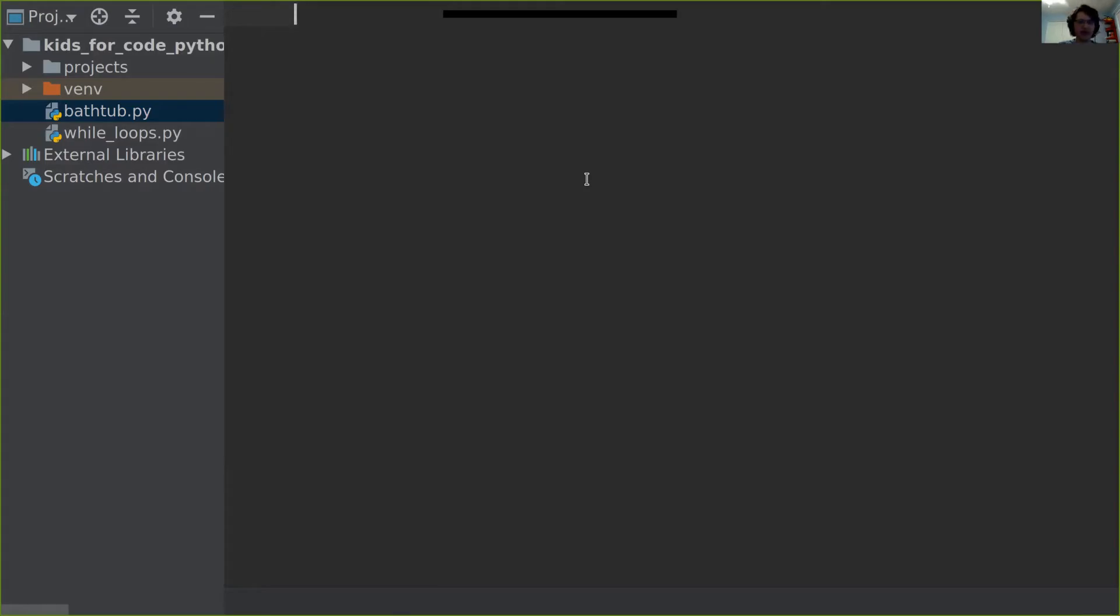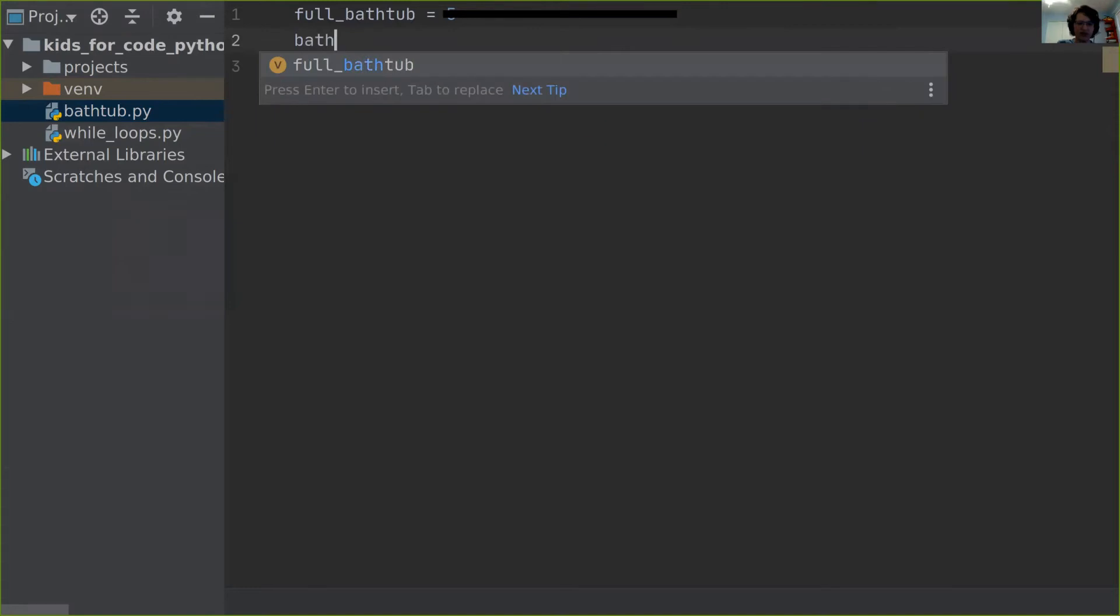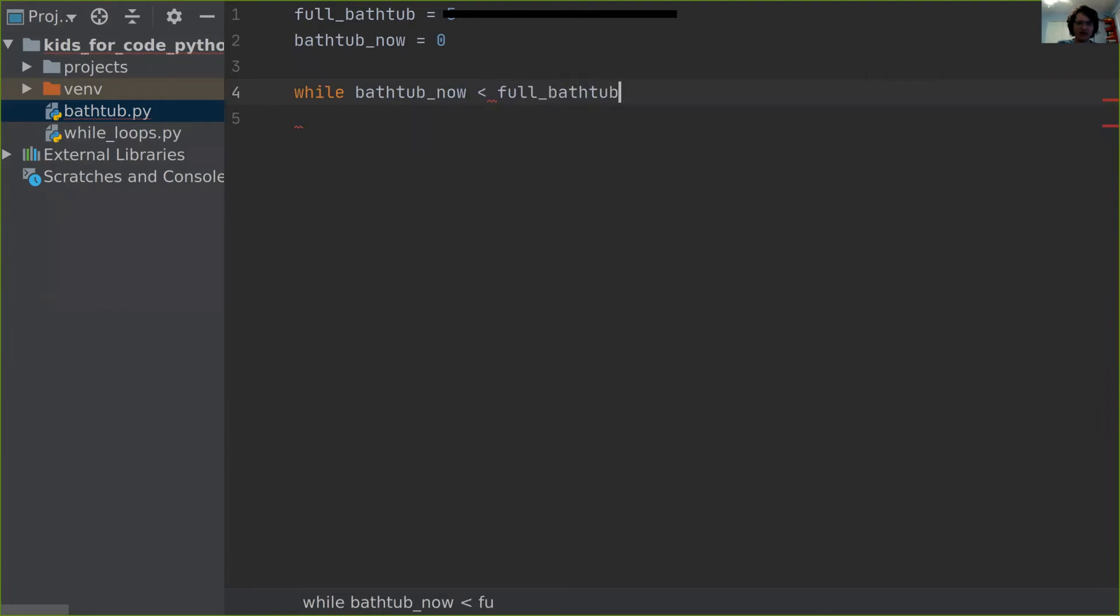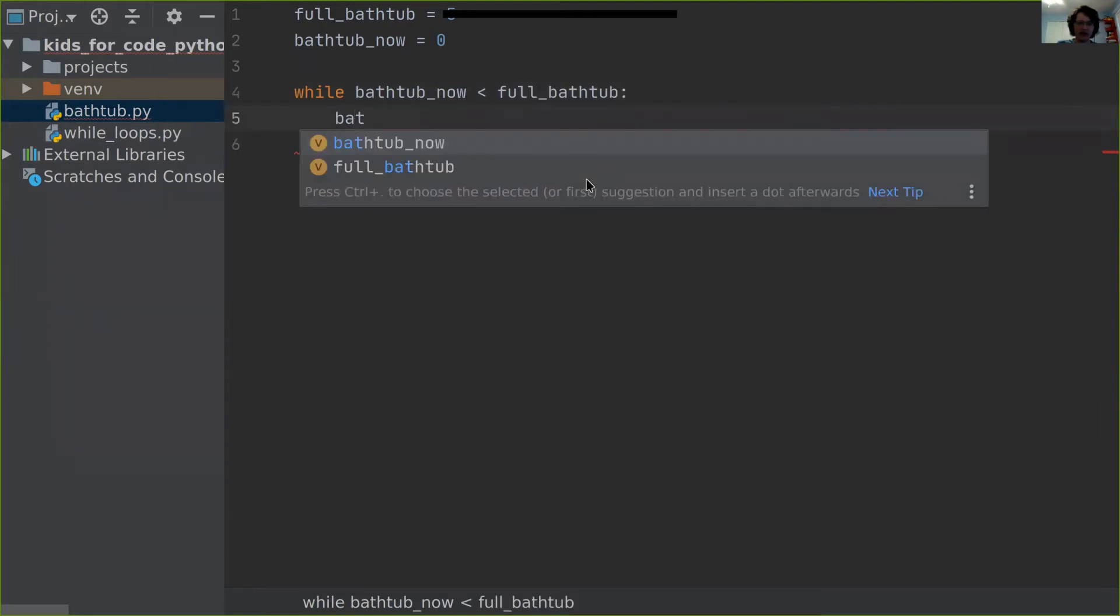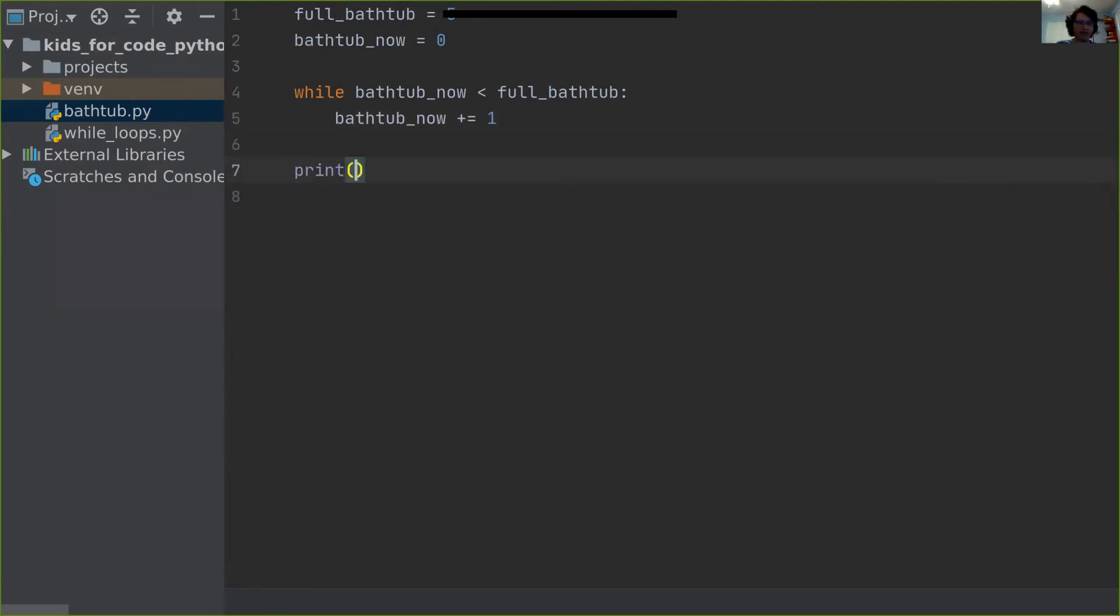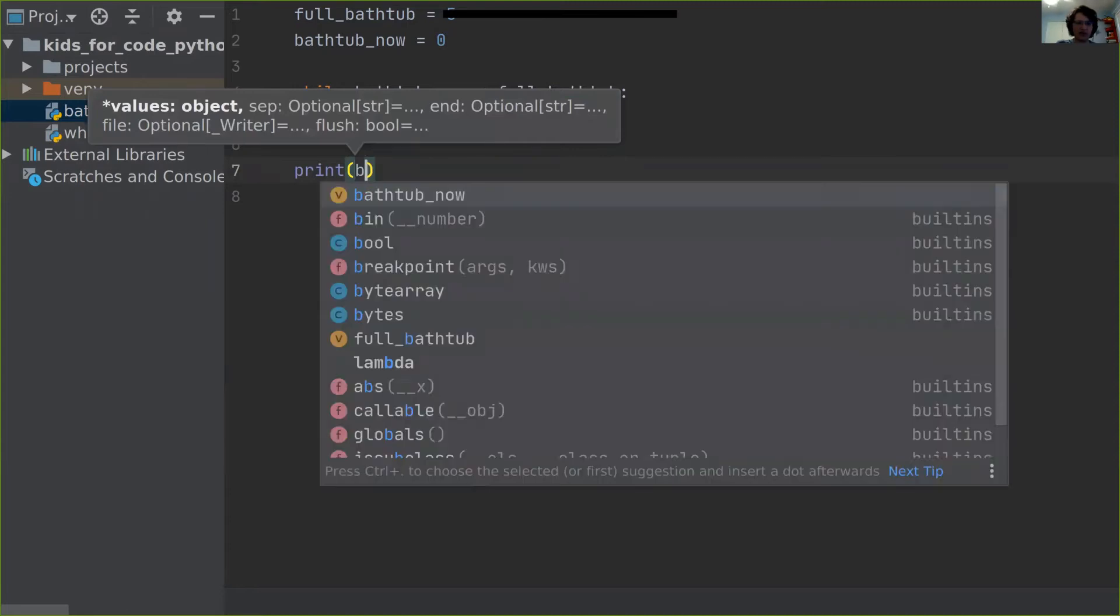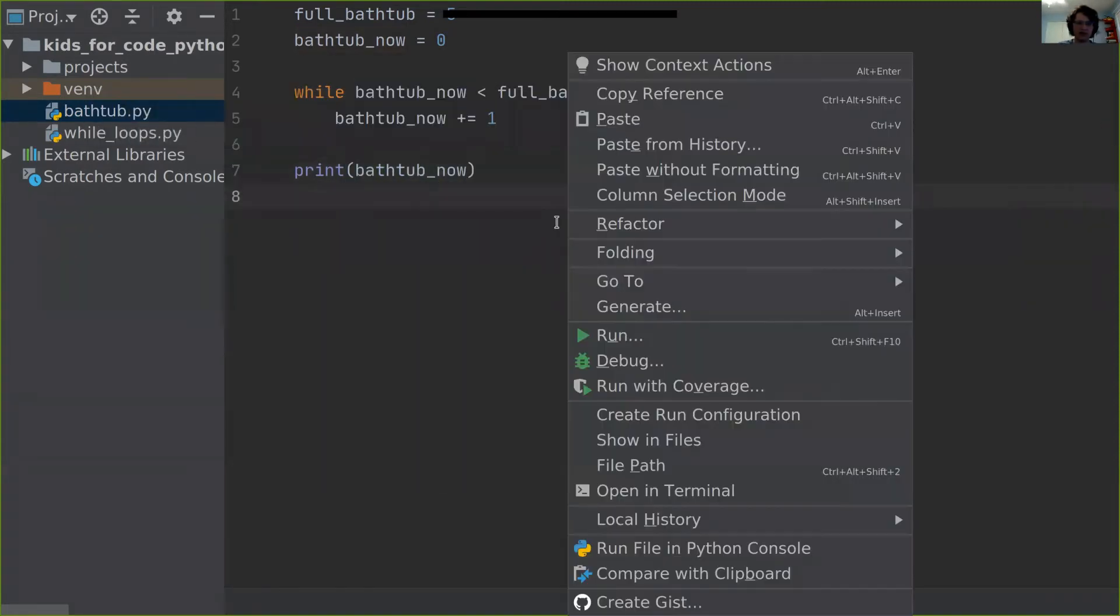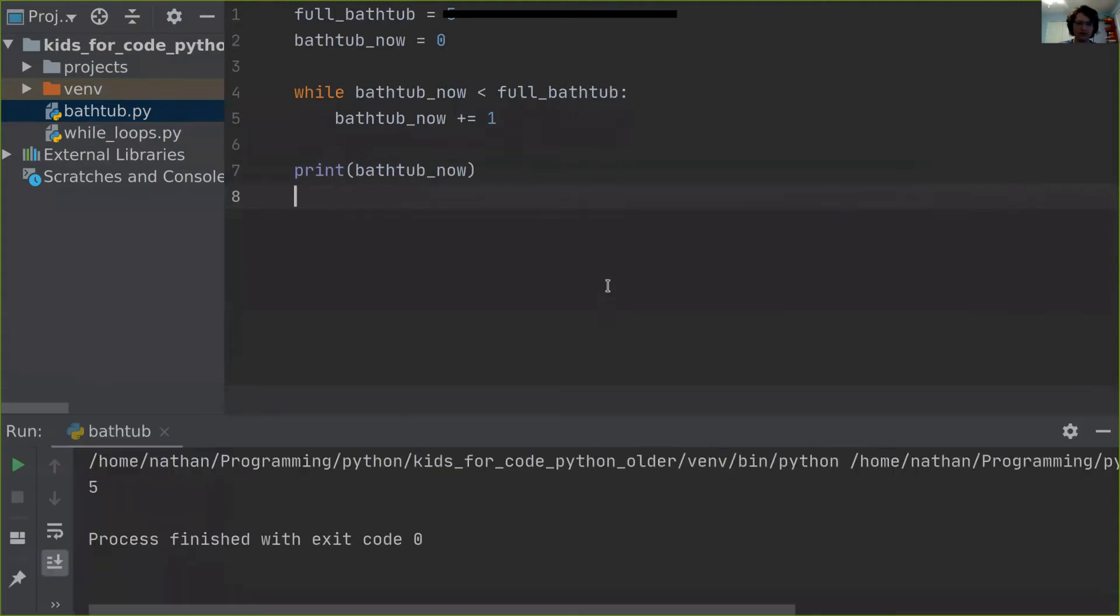Let's try the bathtub example. So say first how full a bathtub can get. Let's say it's when the height of the water is 5. Now let's say where a bathtub is right now. The bathtub now is at zero. There's no water in it. While the bathtub now is less than the full bathtub, I'm going to add water by adding one to it, plus equals one. So then we can print out at the end how much water we have. You can see it's five. You can see how we got there also.